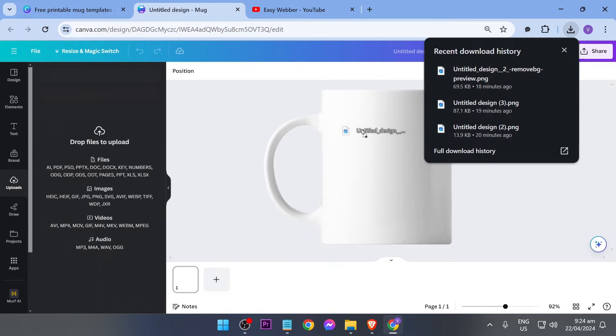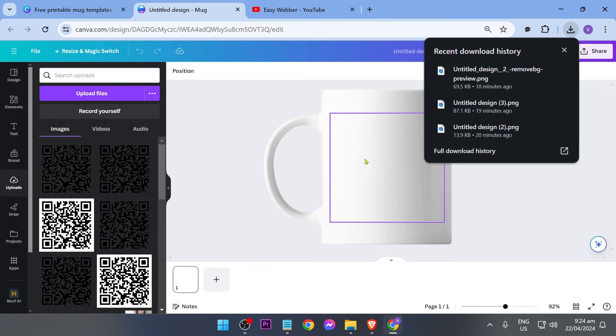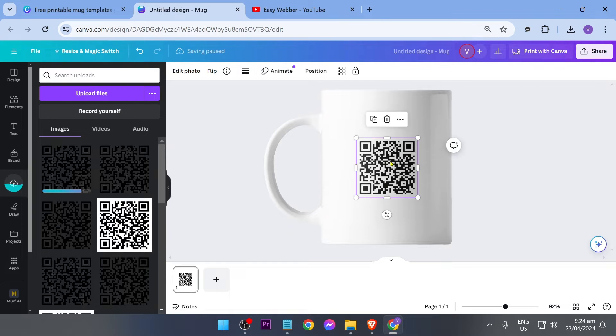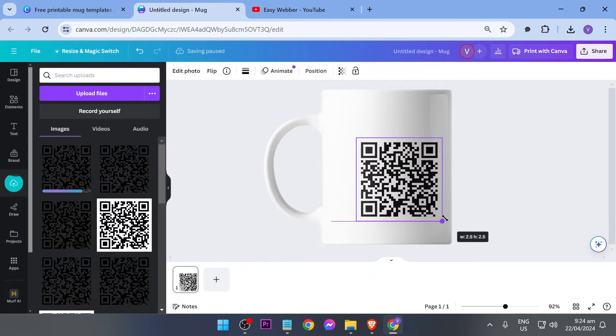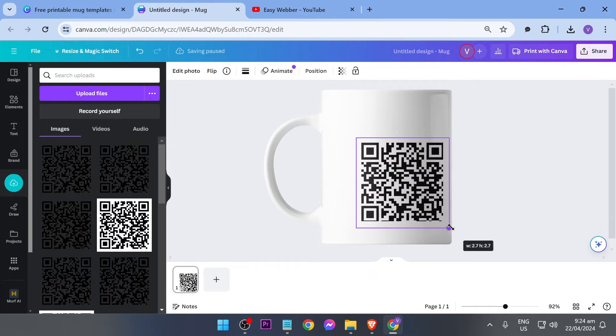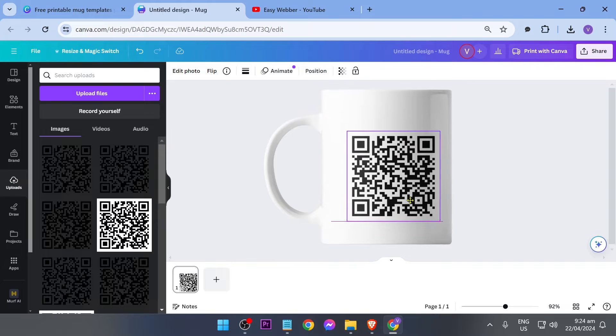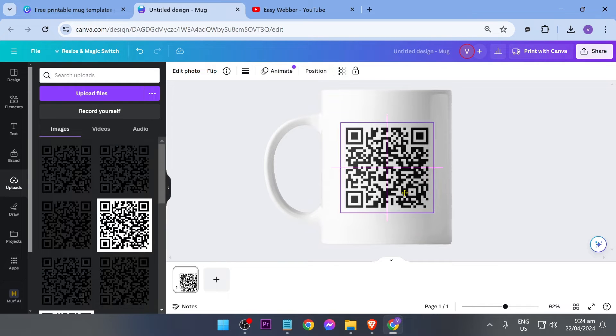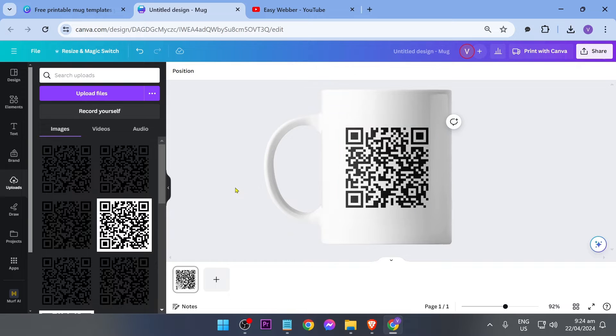So I'm just going to drag them in here just like so and then you can go ahead and resize this and reposition them wherever you want. So I'm just going to go ahead and put this in the center just like so. And the next thing that I'm going to do is add another.